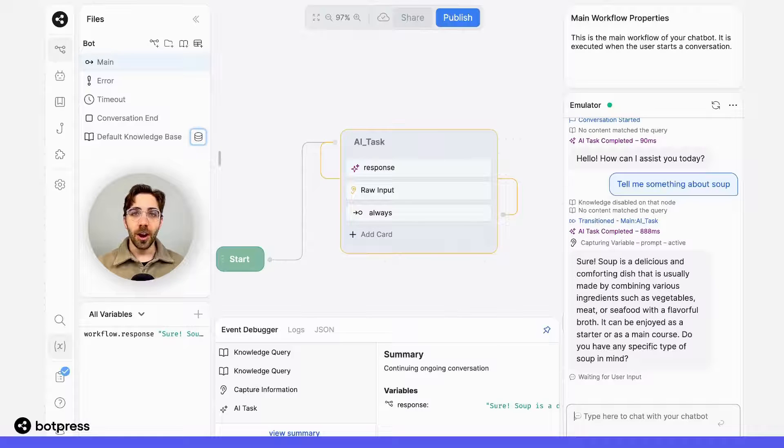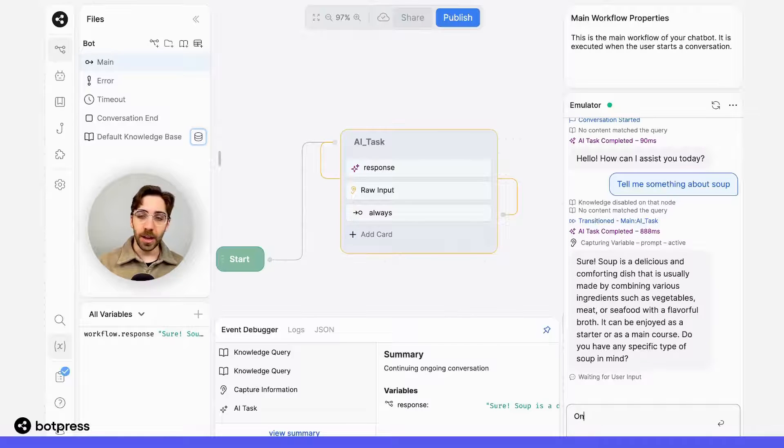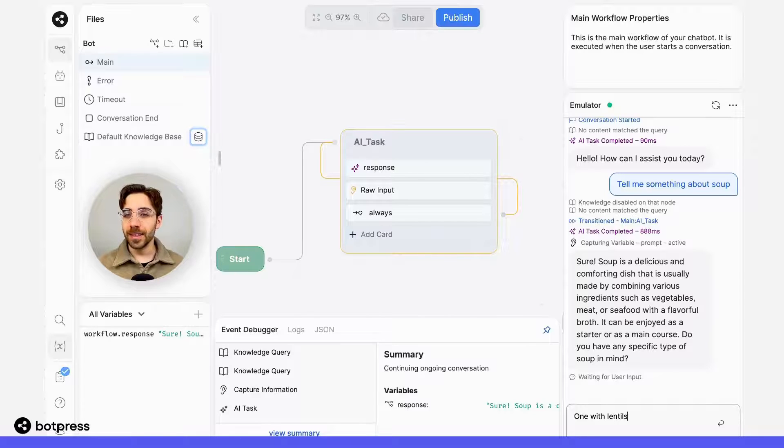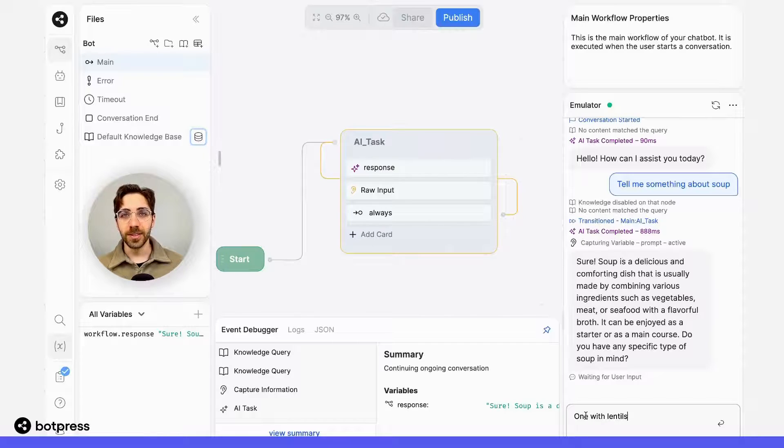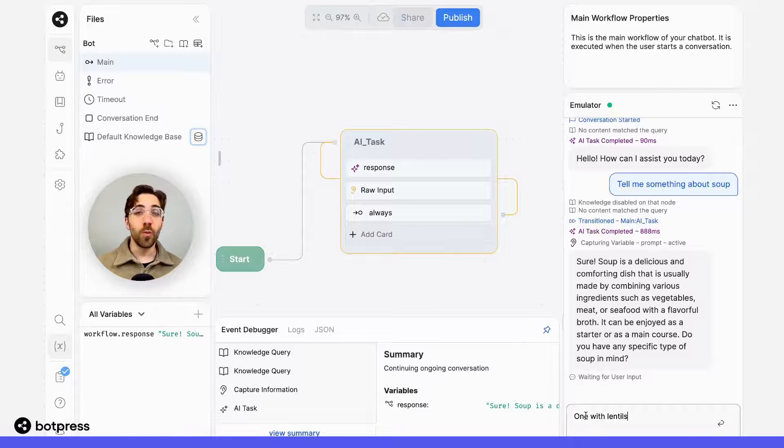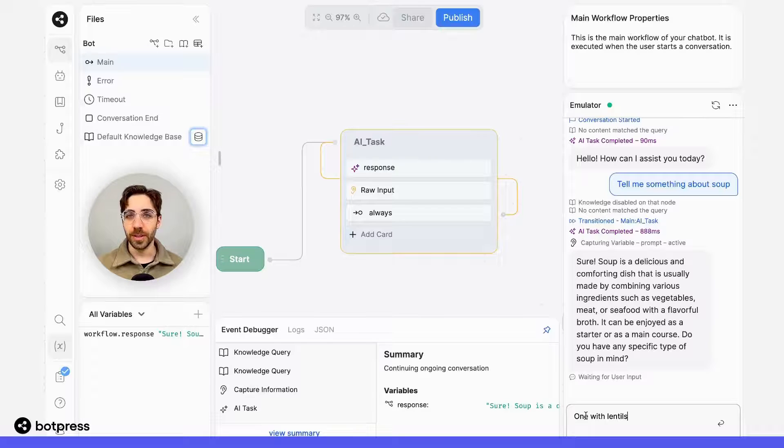Here, I'll say something like one with lentils. Before I send this message, I want to make this clear. Because I'm saying one with lentils, my bot is going to need to understand what one refers to in this context.